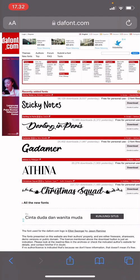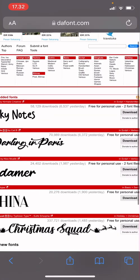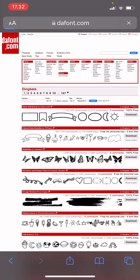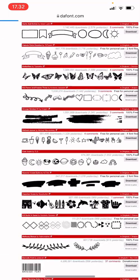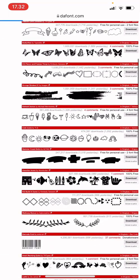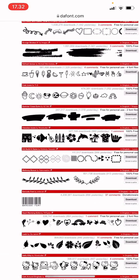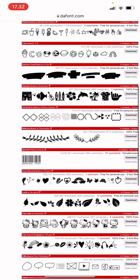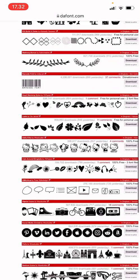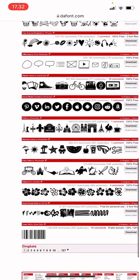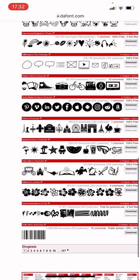I'm just going to go to defont.com, and I'm going to zoom in and go to Dingbats, and search for the symbol or shapes that I want to add to Fonto.